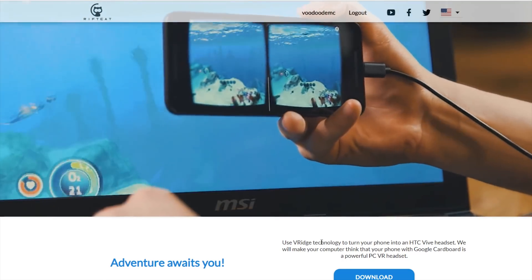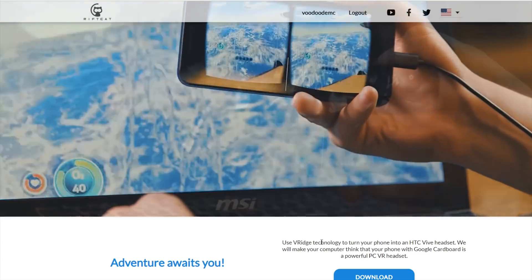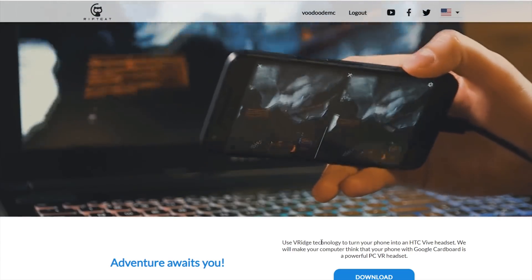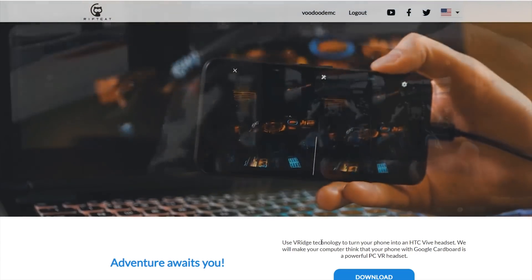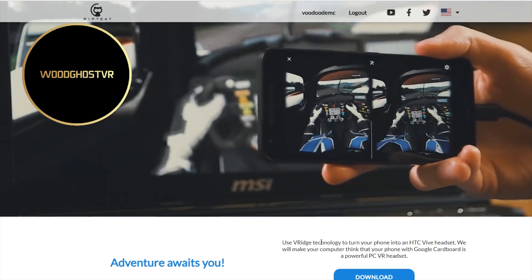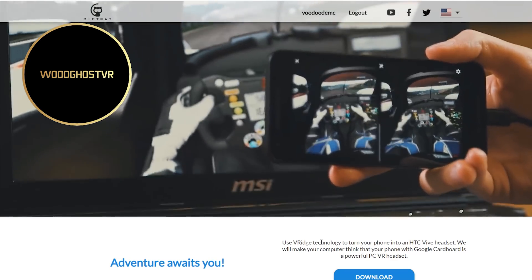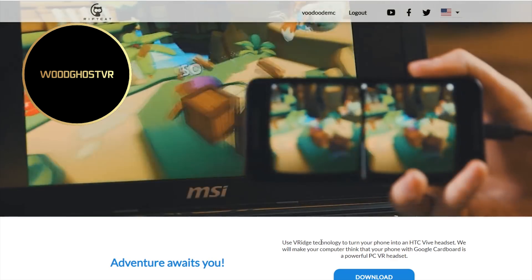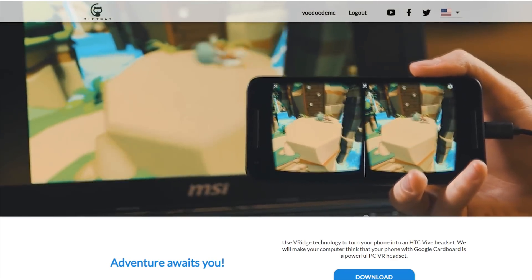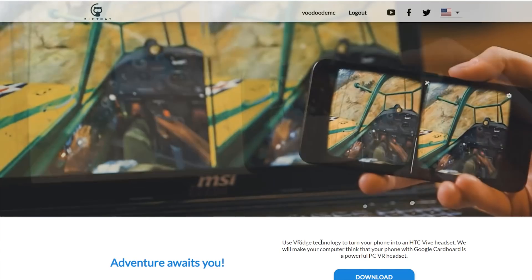My name is Voodoo and you can find hardware tests, news, gameplays, and events on my channel, so subscribe and don't miss anything. Thanks to my official Patreon sponsor VoodGhostVR. Let's have some fun with the video and let's go.